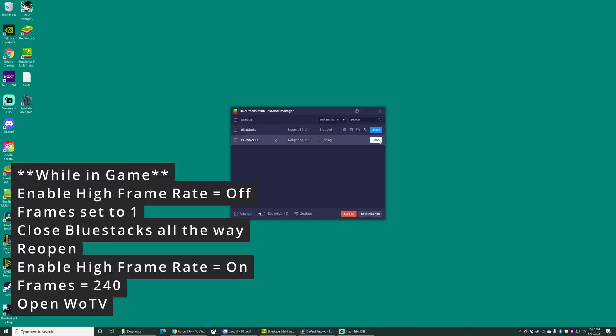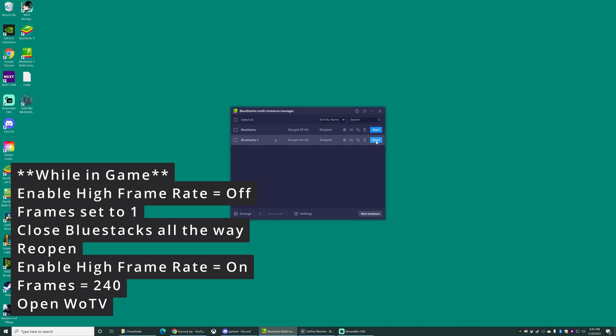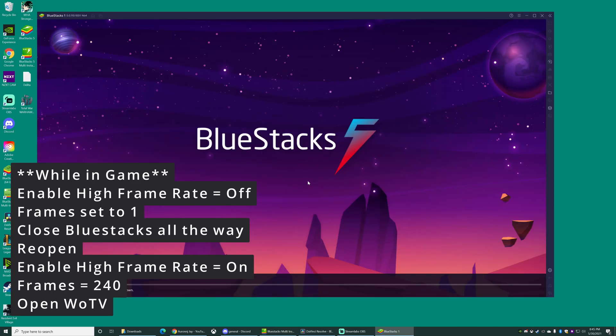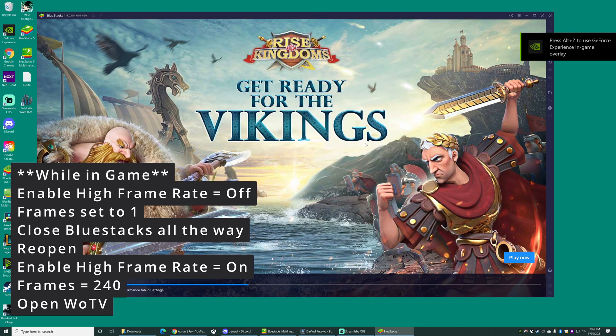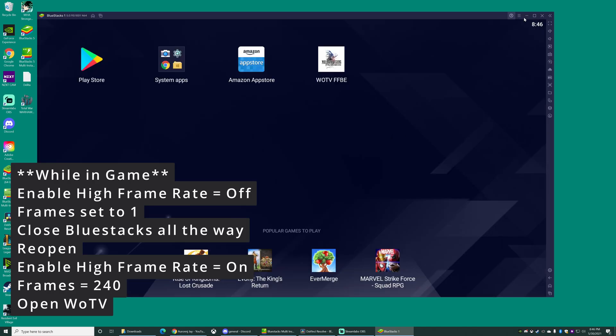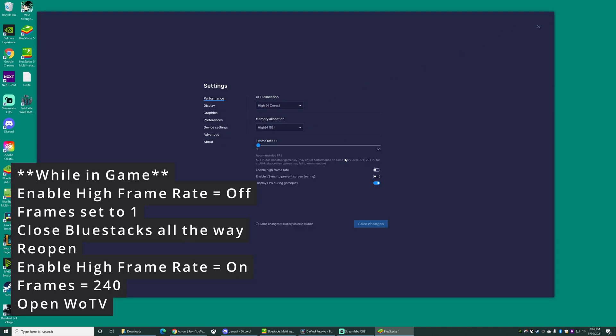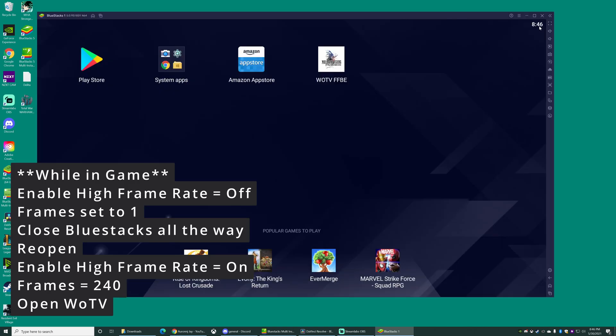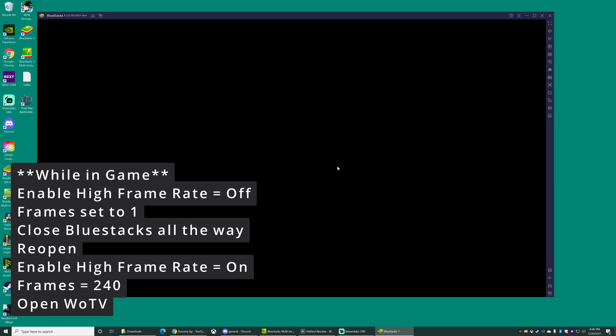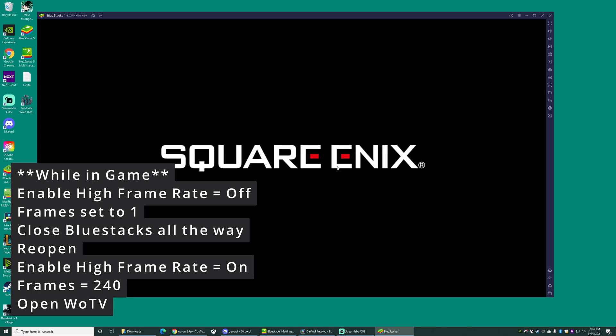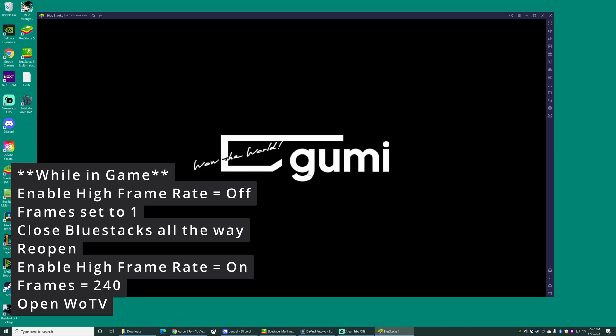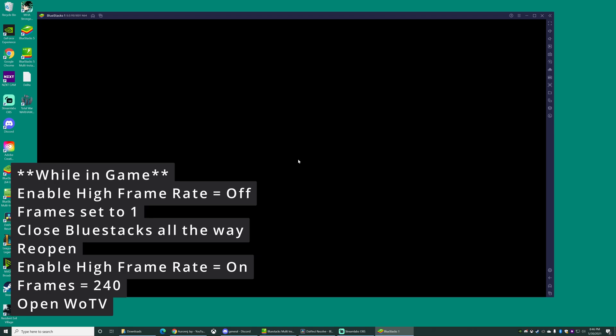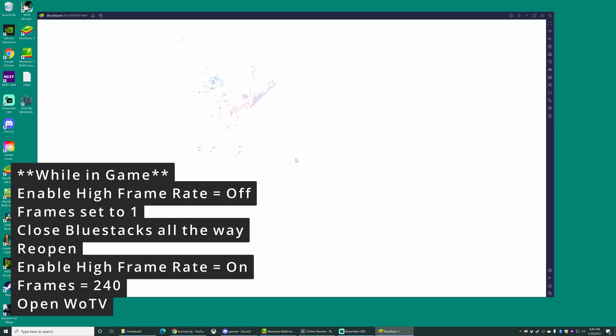You come back to your multi-instance manager here, and you click stop. It'll say hey, this will end BlueStacks. You're like yeah, that's the point. So it stops it. Then you start BlueStacks, the 64-bit, number five, back up again. It's going to load. And once it loads, then you head up to menu. You click settings. You turn high frame rates back on. You turn frame rates back up to 240. Hit save changes. Close it out. And then open up War of the Visions. And that will fix the frame rate problem if you end up dropping your frame rate really low. This will put it back to what it was. And that's the workaround for that if you still have to do it.